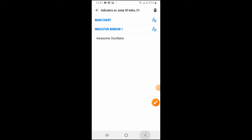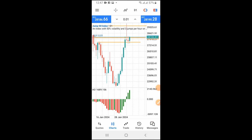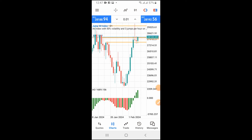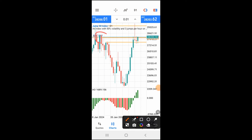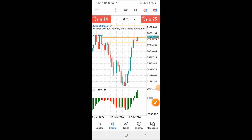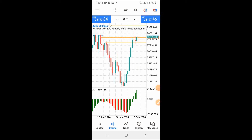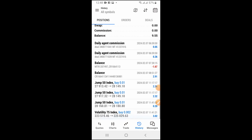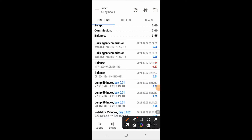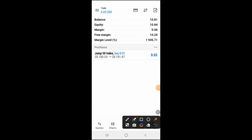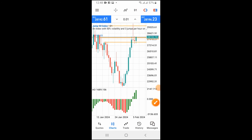Let me show you how to use the Awesome Oscillator to scalp any pair with any account size. You can see I'm on a trade right now — I'm trying to grow a small account. I deposited $1.60 and look at how much it is right now. Just from one single trade taken with this strategy, it's currently at $10. You can clearly see you can grow any account size with this.